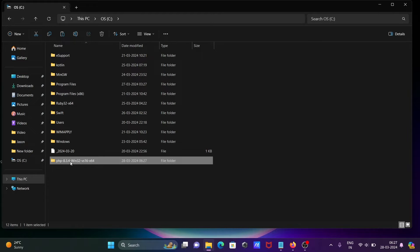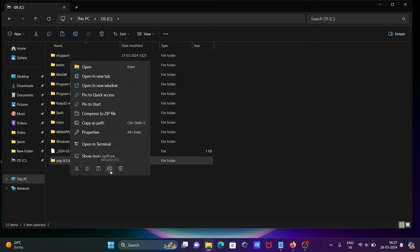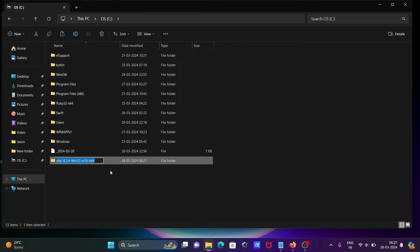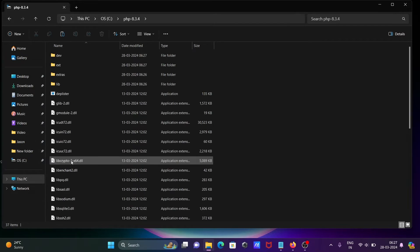Let's give a meaningful name - PHP 8.3.4. After that, let's double click there.